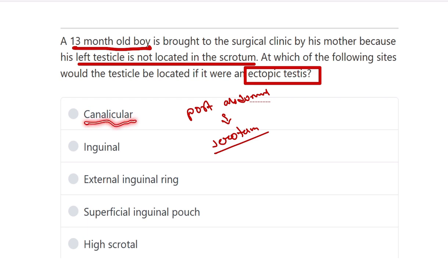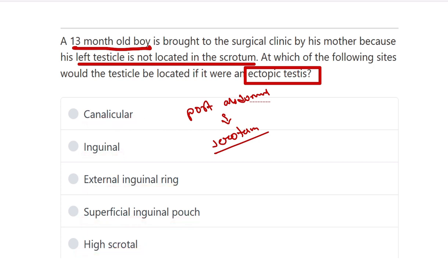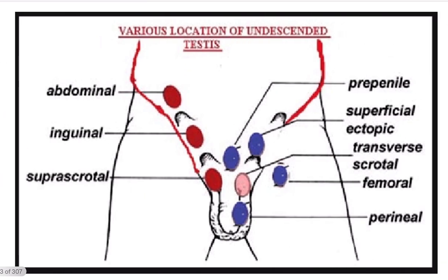The options are: canalicular, inguinal, external inguinal ring, superficial inguinal pouch, and high scrotal. To determine the location of the ectopic testis, two important terms must be remembered carefully: ectopic testis and undescended testis. First, we need to look at the descent of the testis and its normal descending pathway.